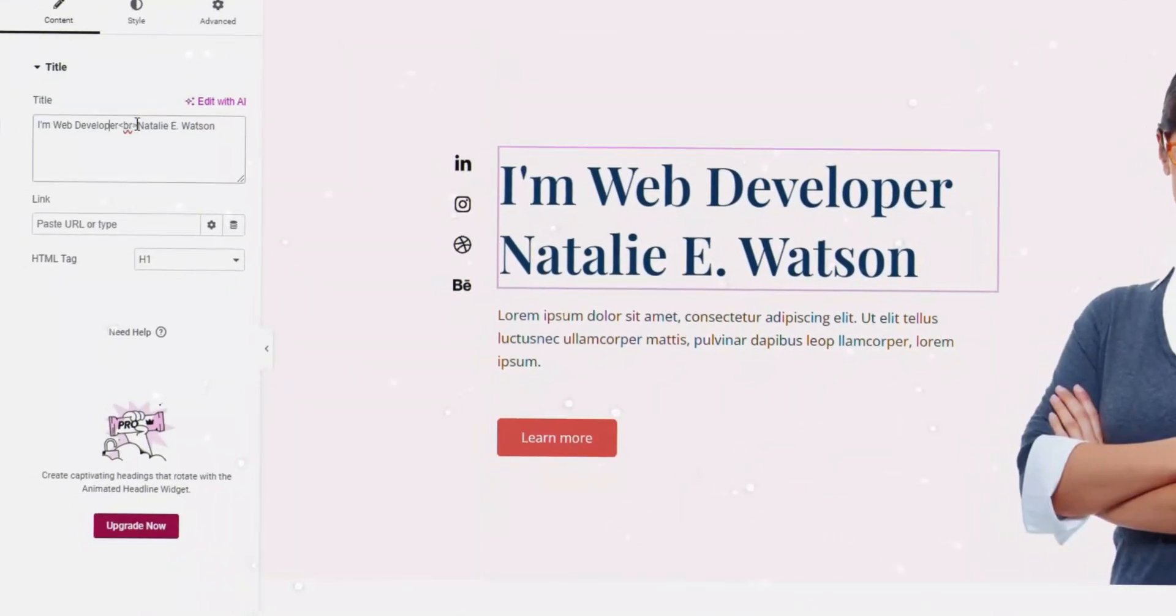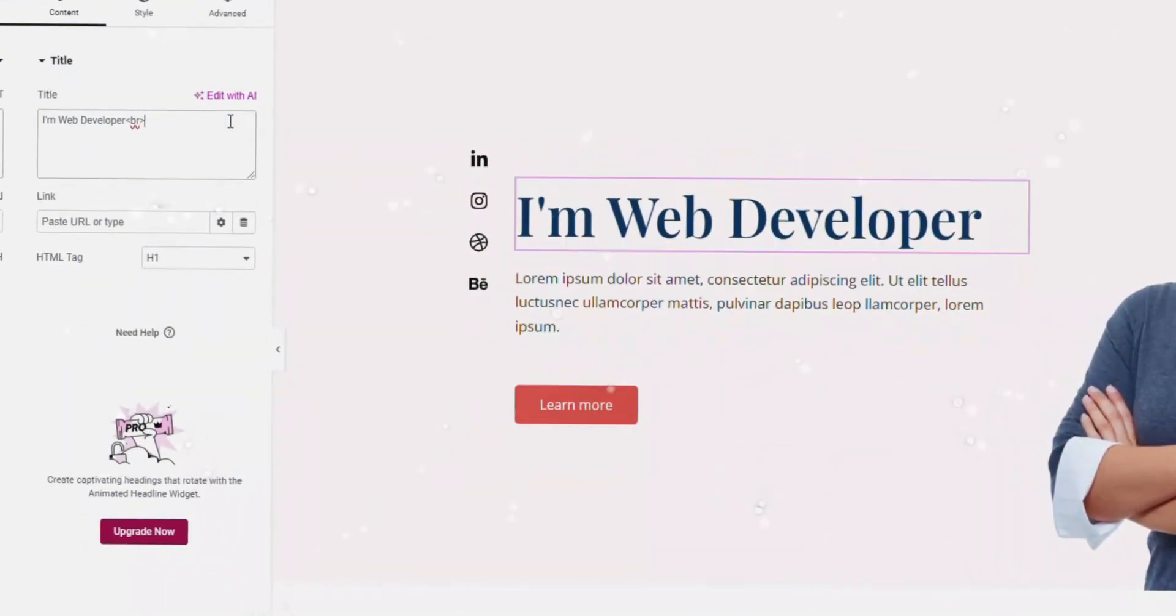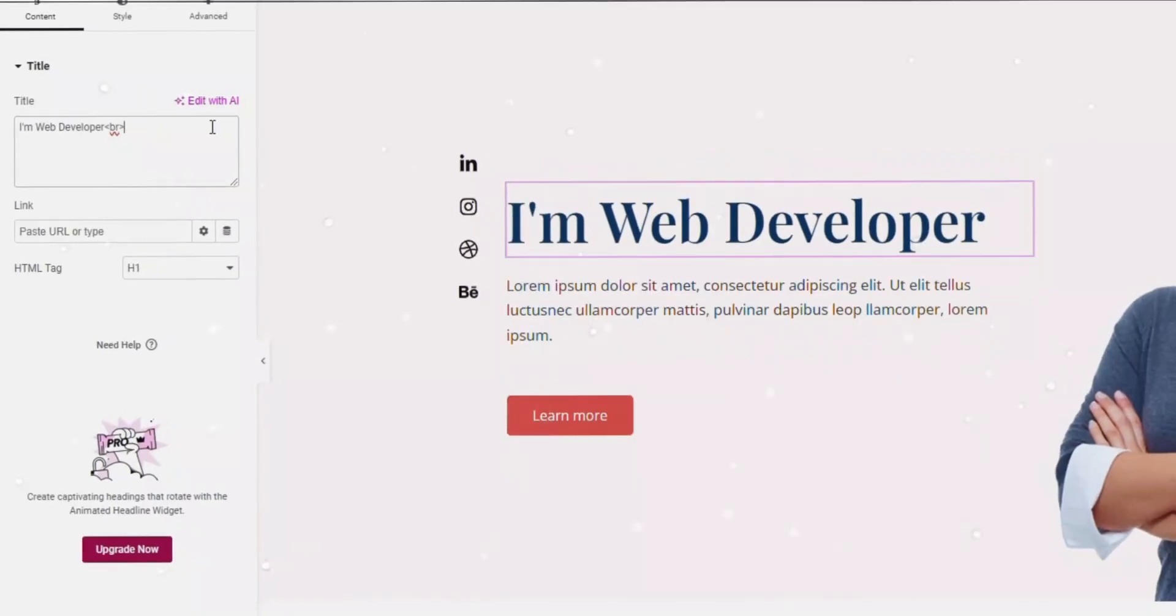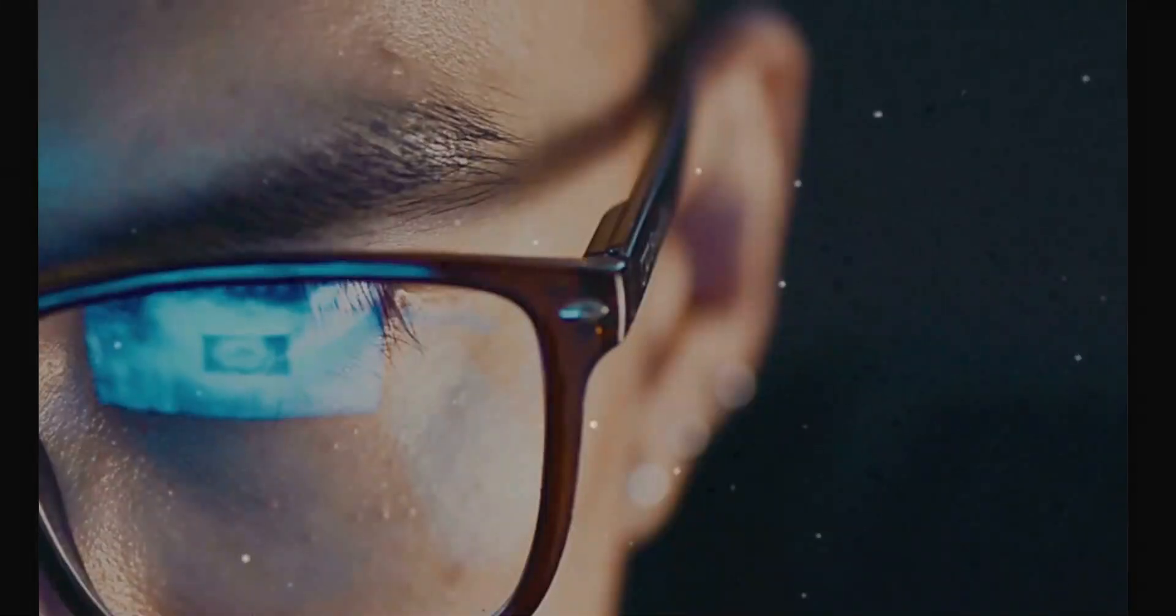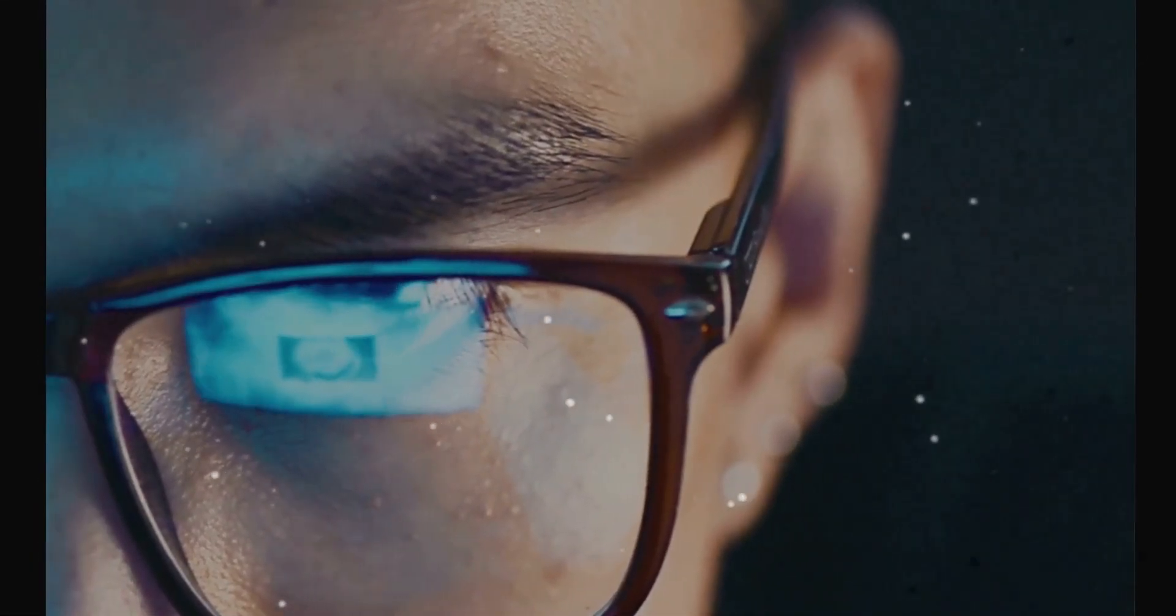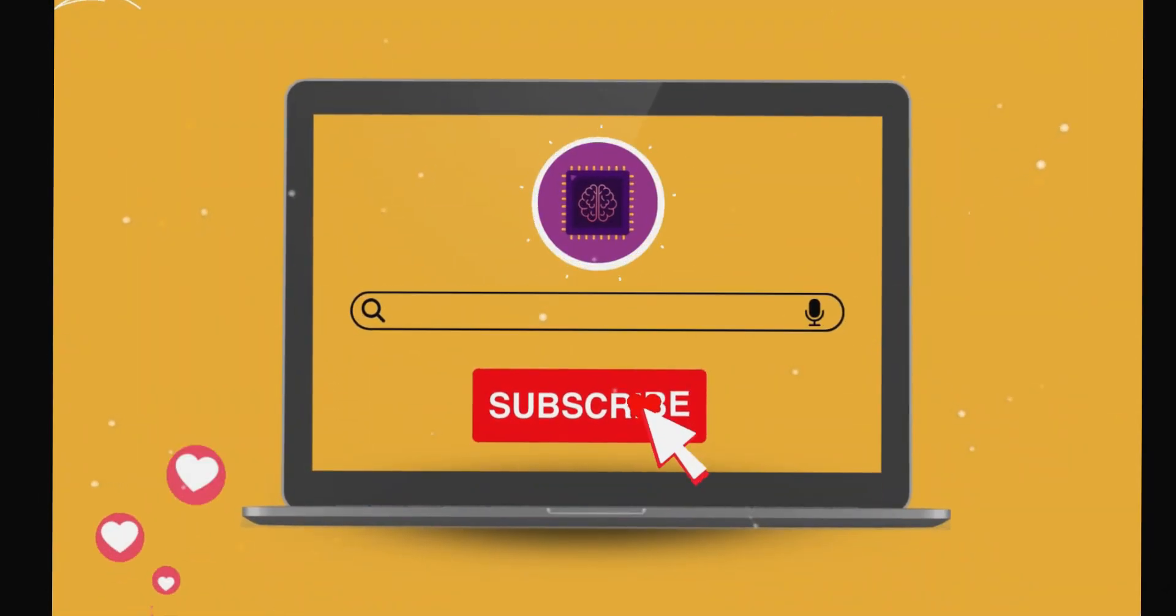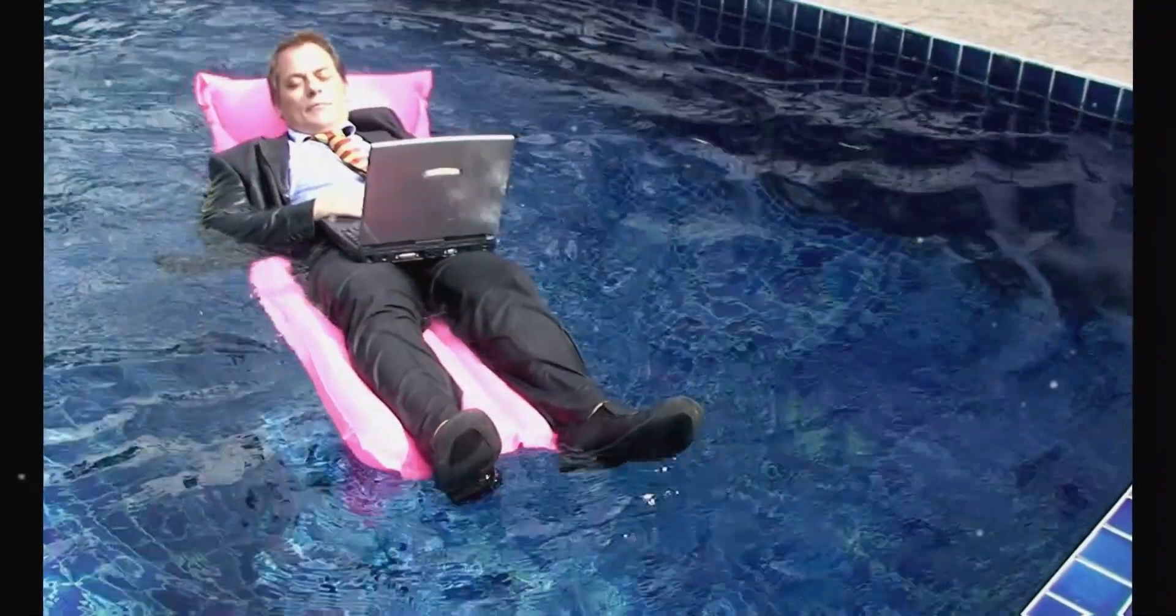And later, I will show you how to change, edit content, and important settings. Watch till the end, like this video. Let's dive in.